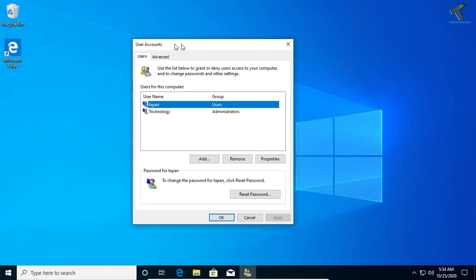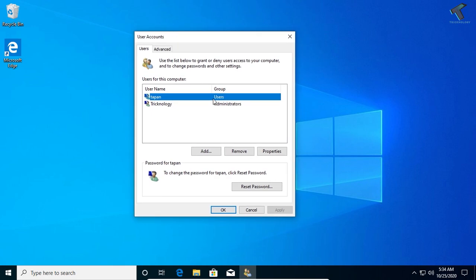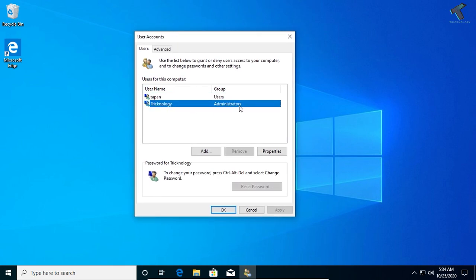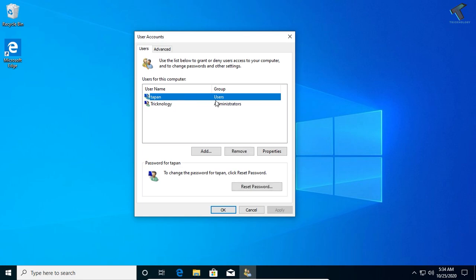After that, you will get all your user accounts. In my case, Technology is my administrator account and this one is my user account. Now, you need to select that user account.